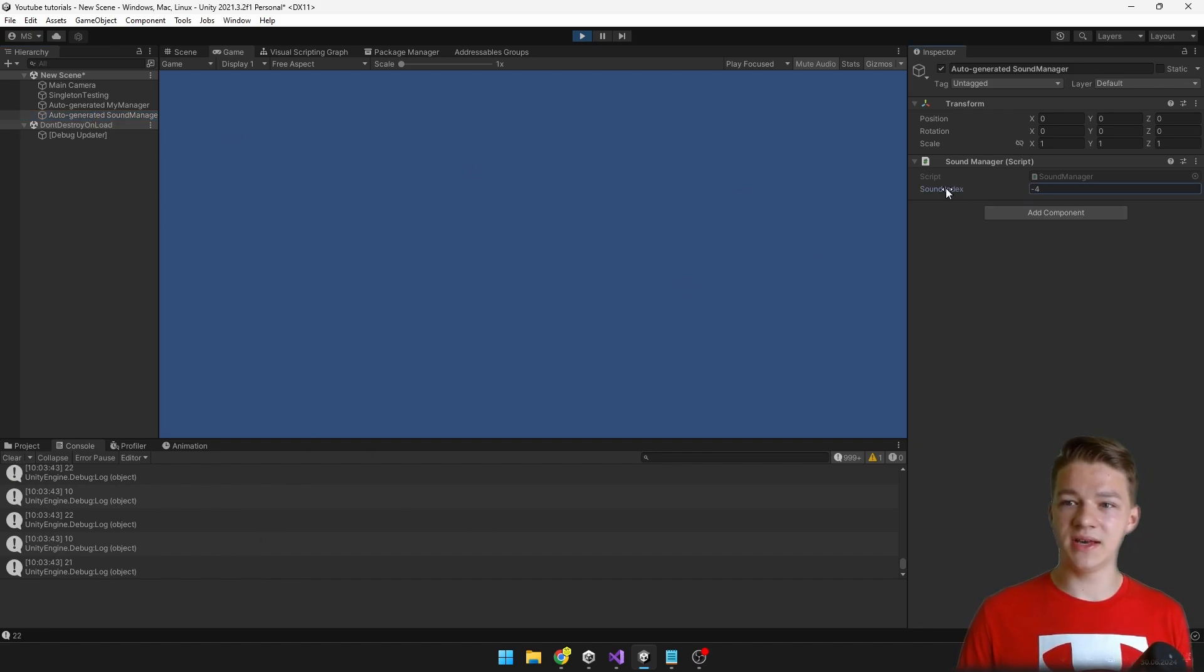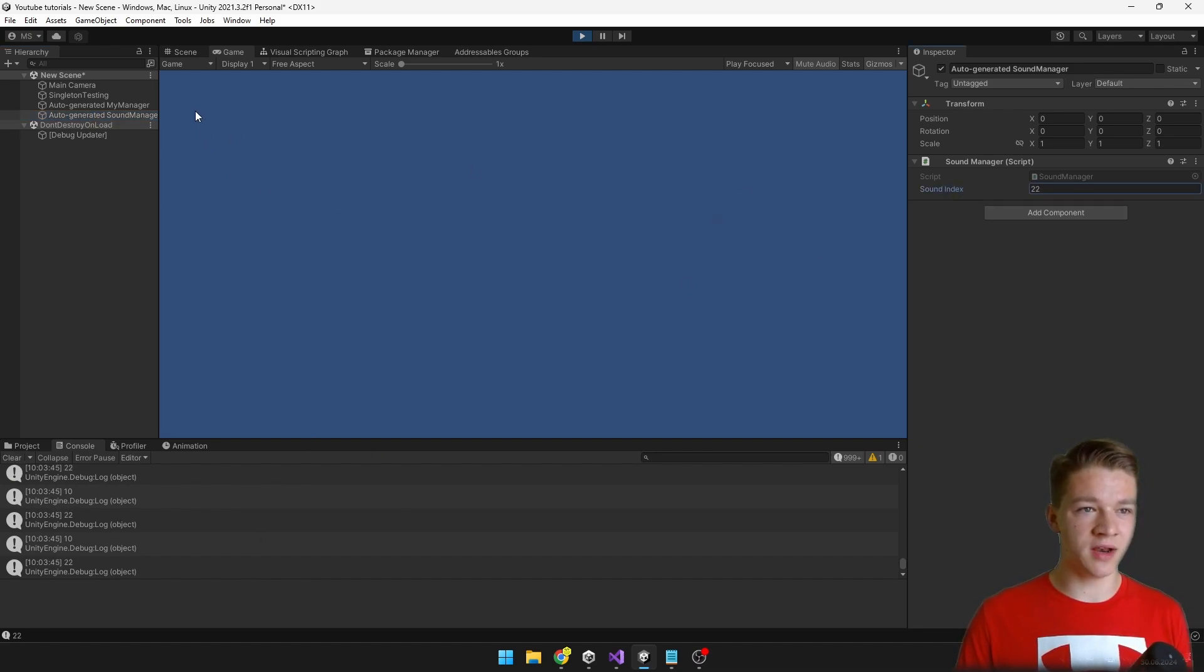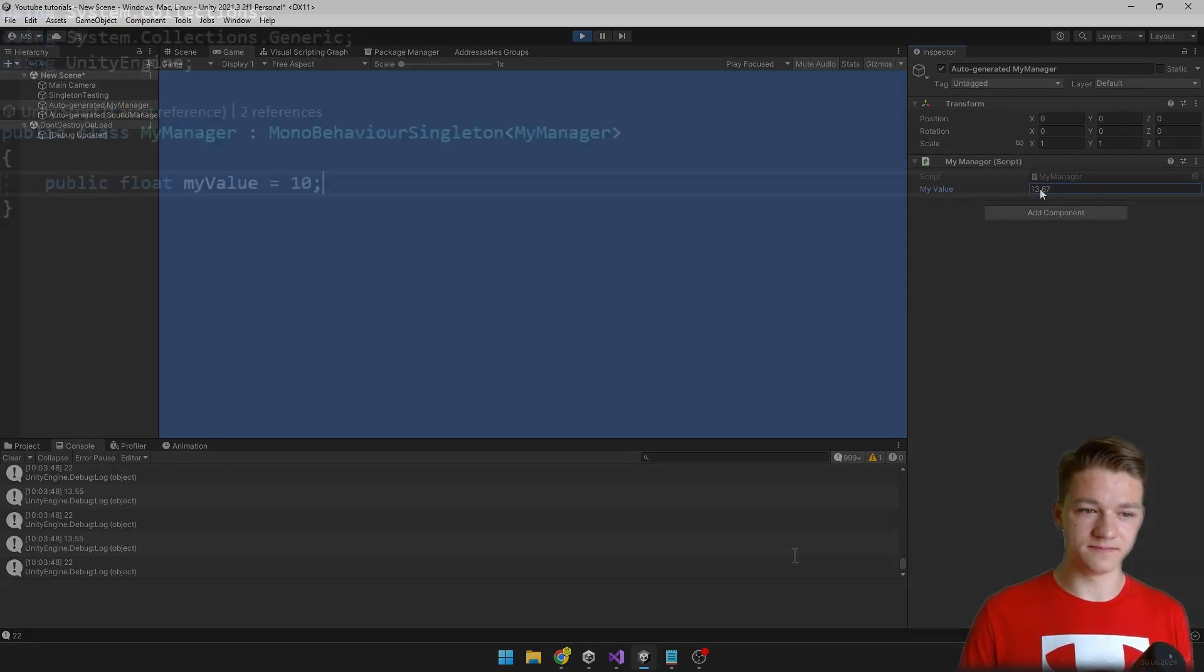So if I change the value, it's changing here as well. And for the myManager it works the same way.